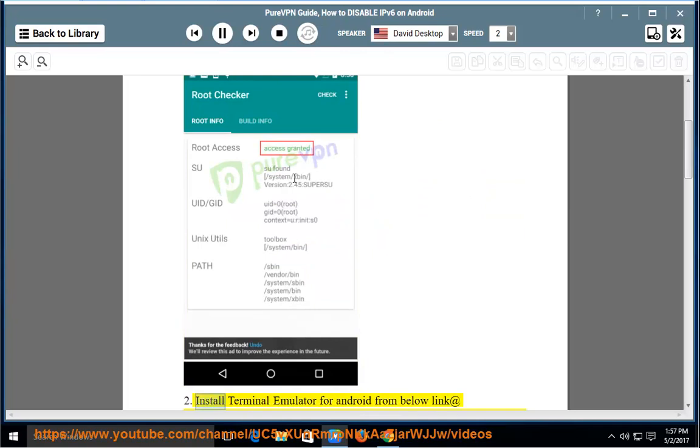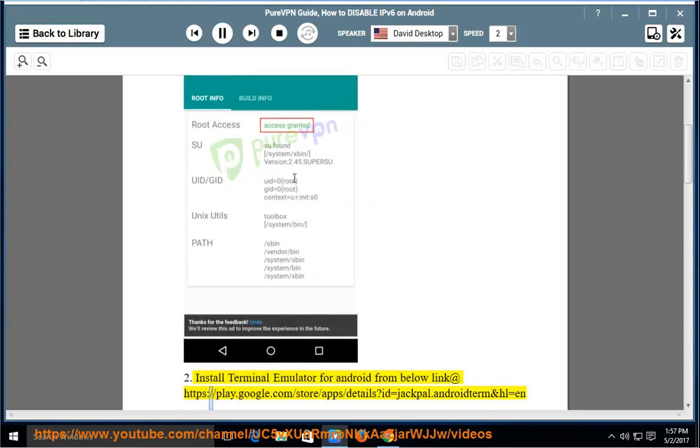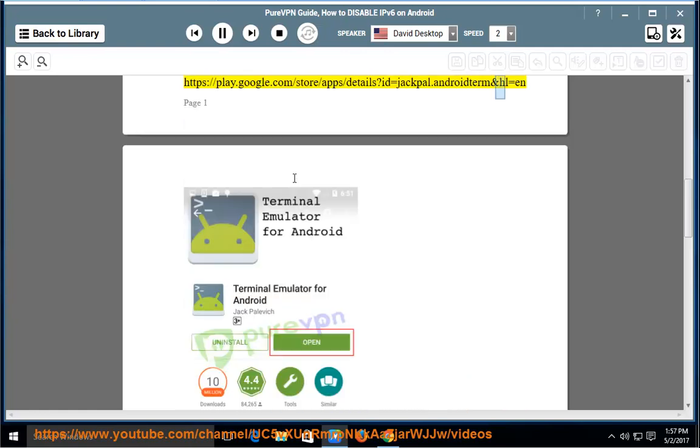Step 2: Install Terminal Emulator for Android from the link below at https://play.google.com/store/app/details?id=jackpal.androidterm&hl=en.